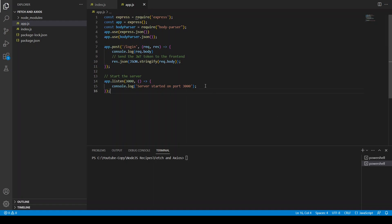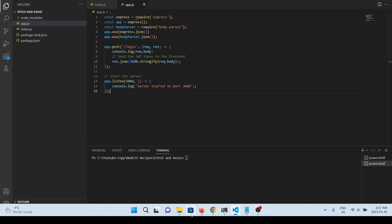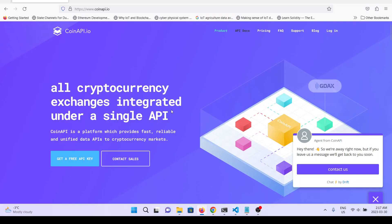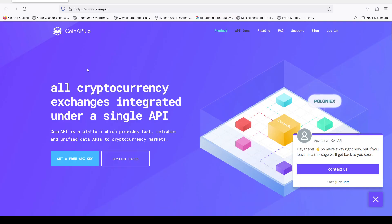Hi, welcome back. In this video we are going to see how we can use fetch and the axios library to send a GET and POST request to a server.